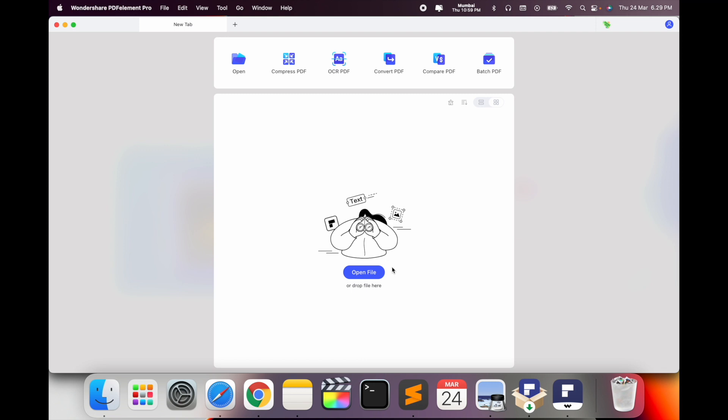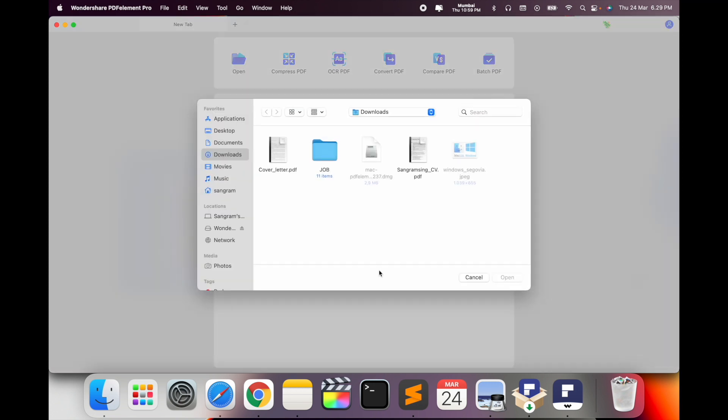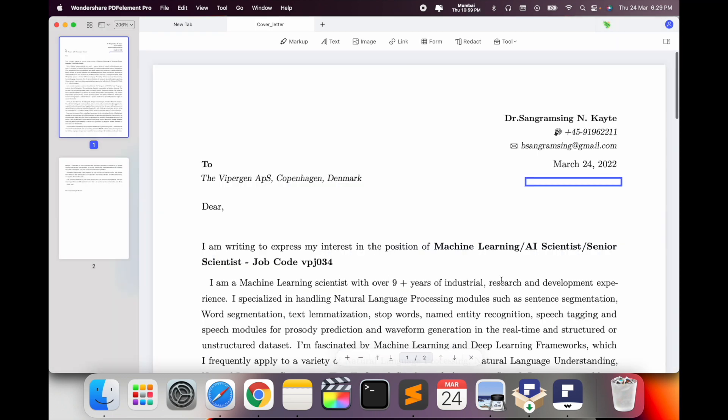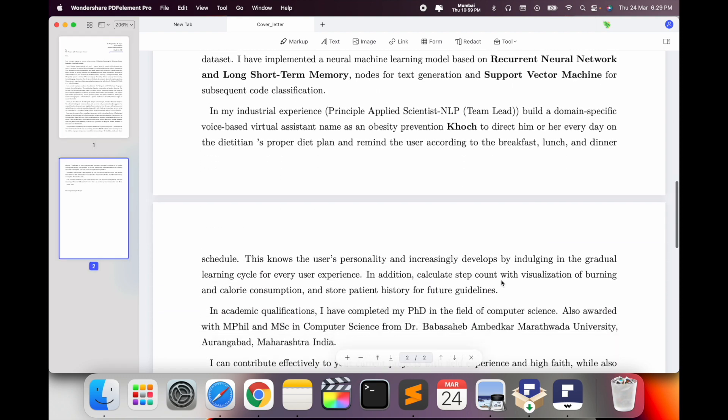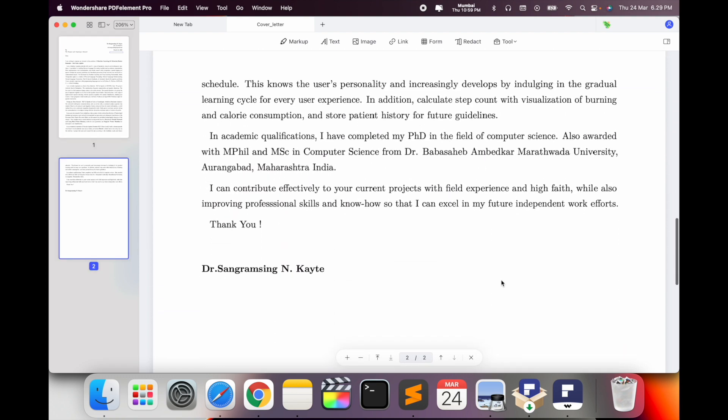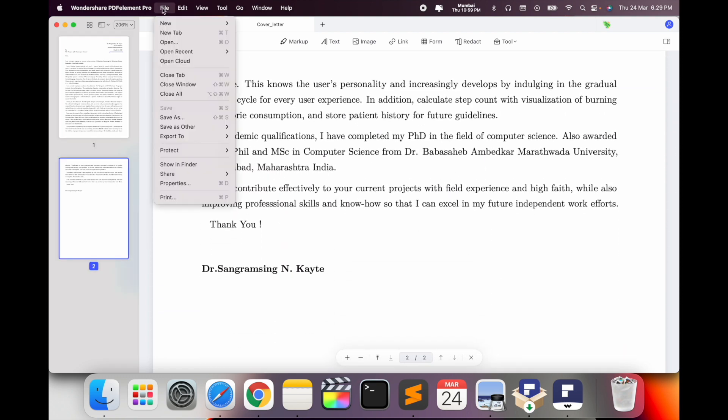I just simply open here one of the PDF files. This PDF file name is cover letter. I just simply open here the cover letter and I want to convert this particular PDF to an image format.